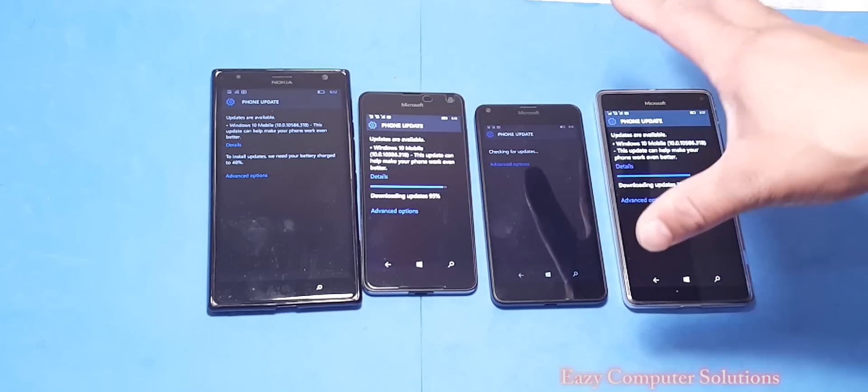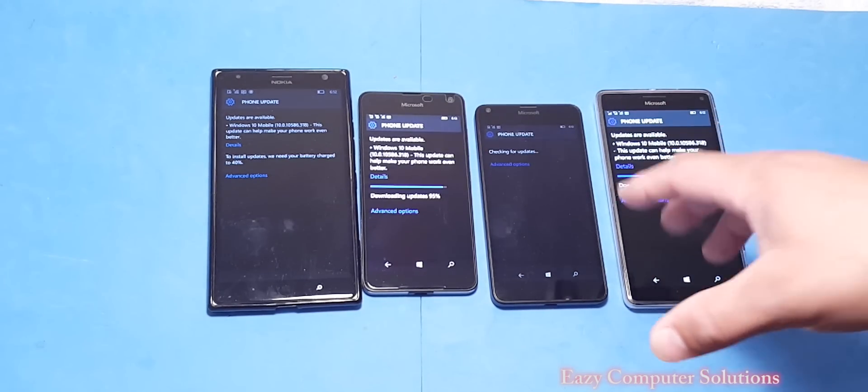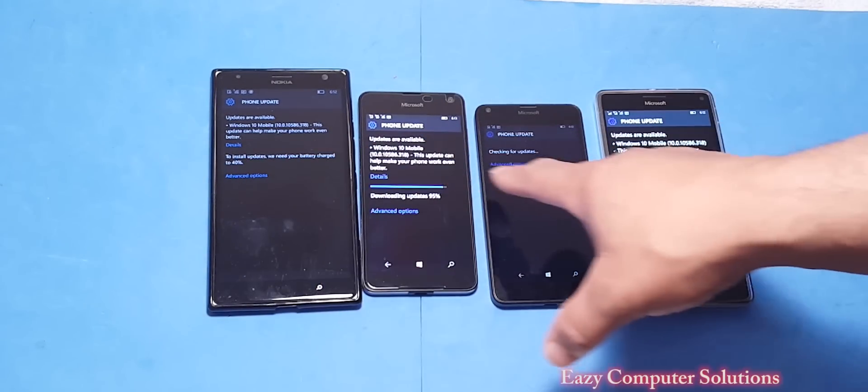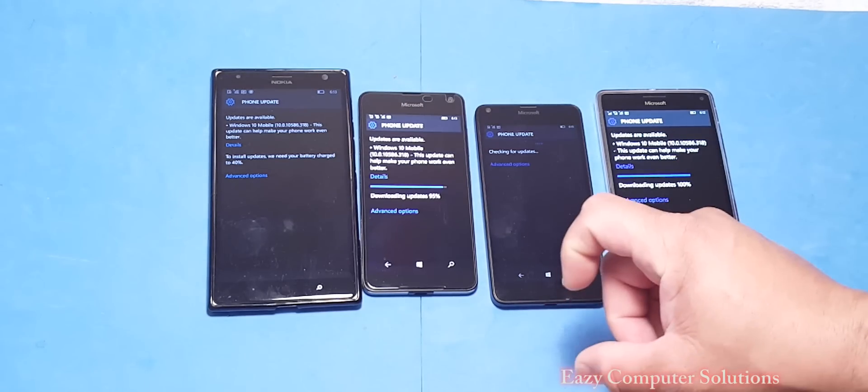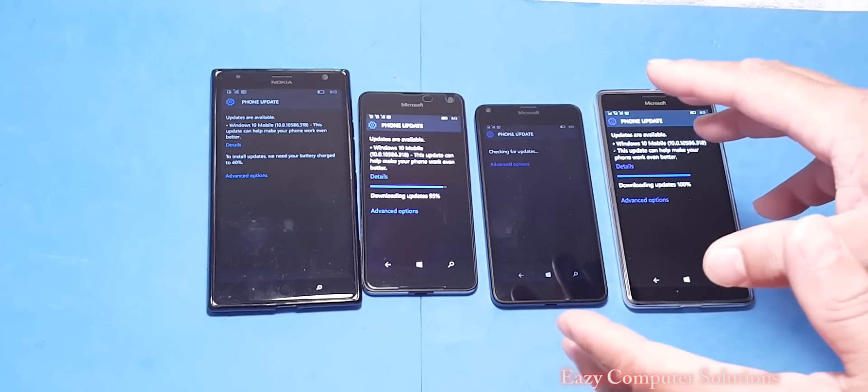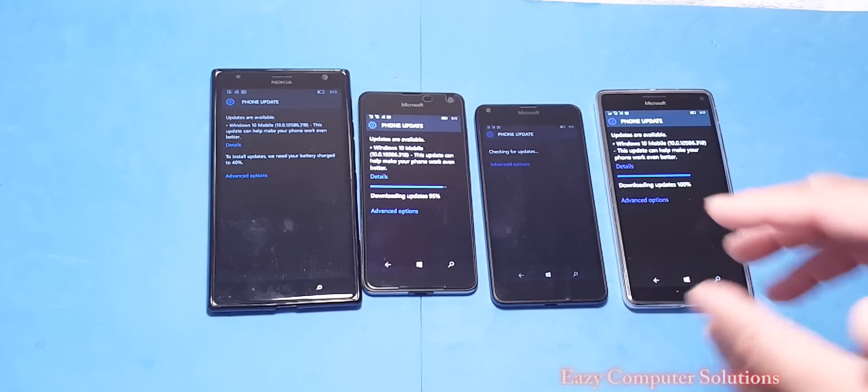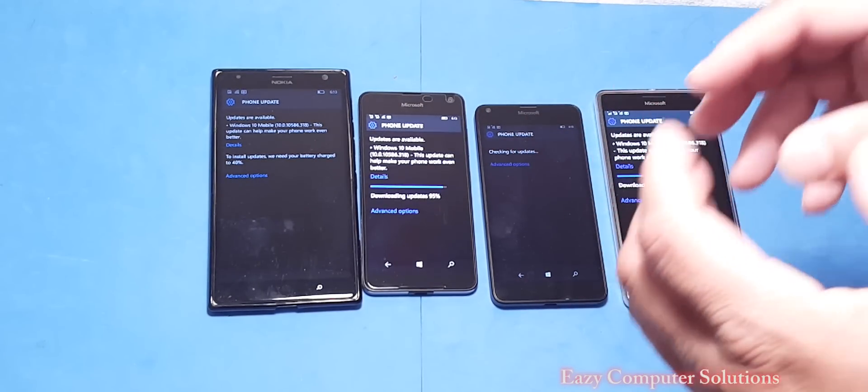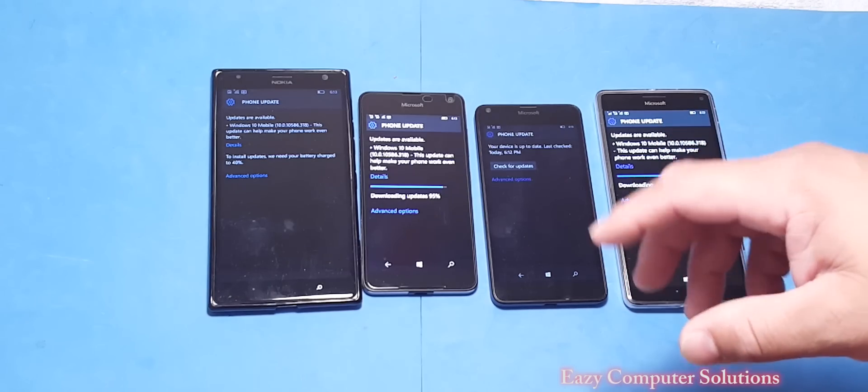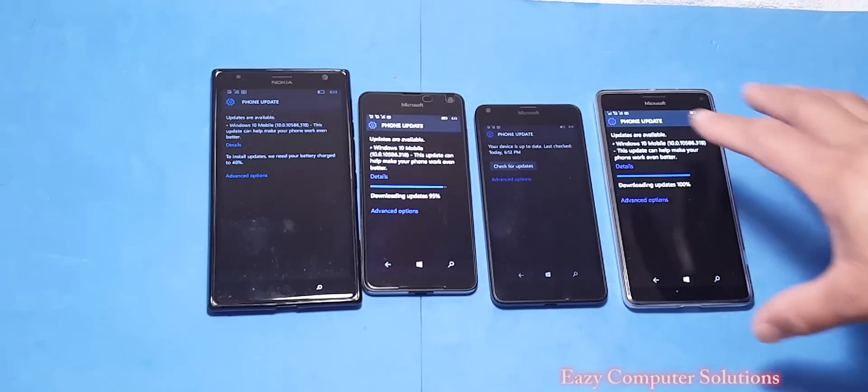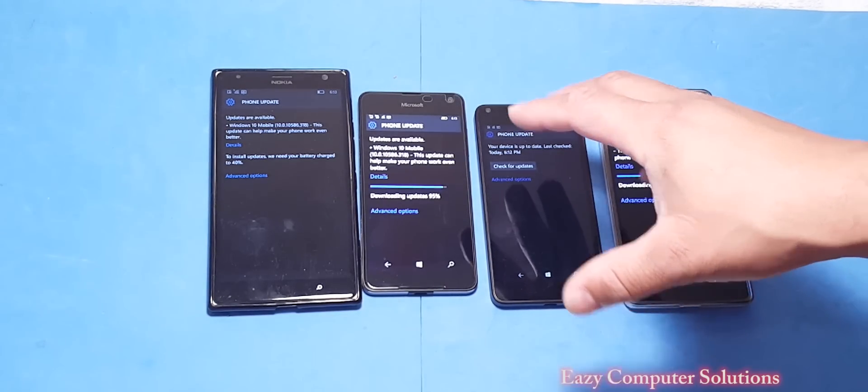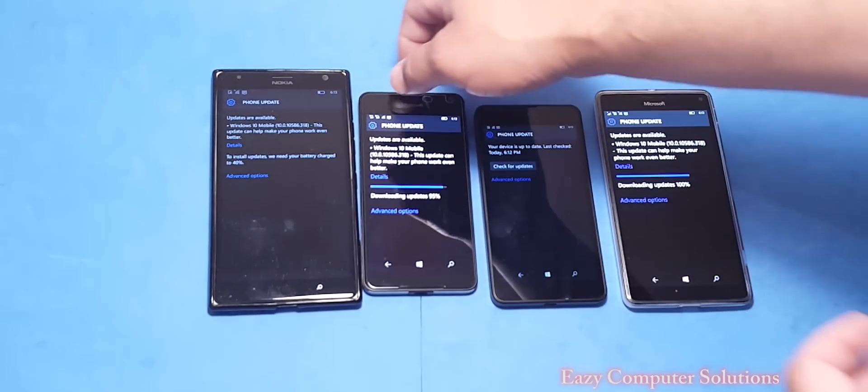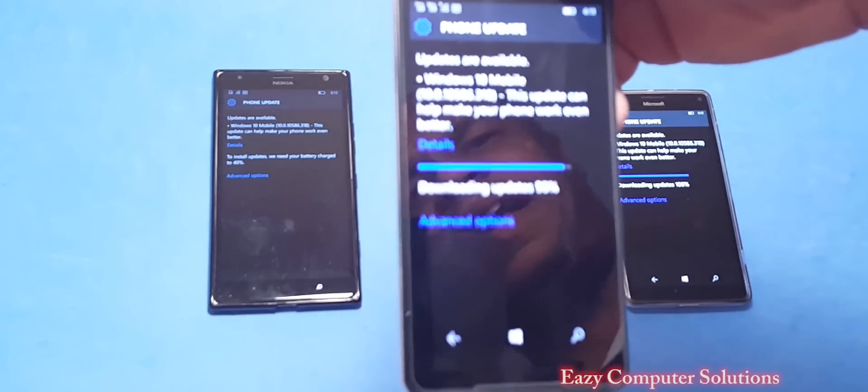All the phones are getting the same build. I just want to share with you guys that on May 10th of 2016, we have an update for all your Lumia devices, which is build 10.0.10586.318.